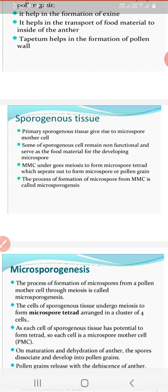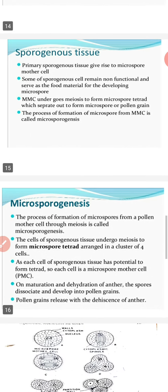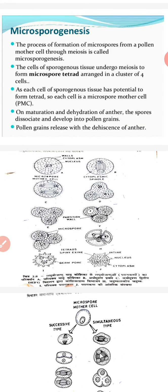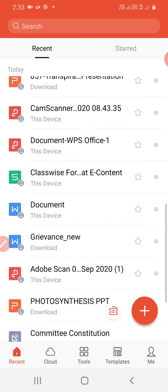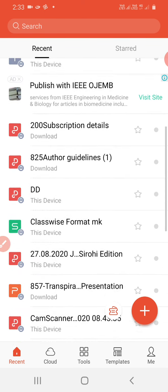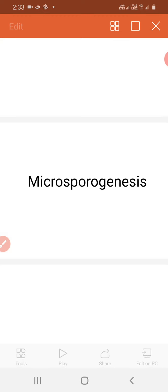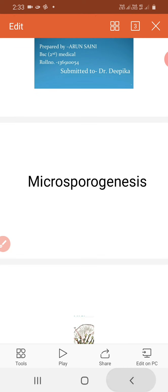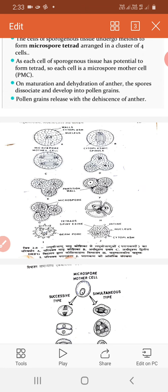We call the 4 pollen grains of this form. If you see this diagram, the pollen grains are formed in this arrangement.